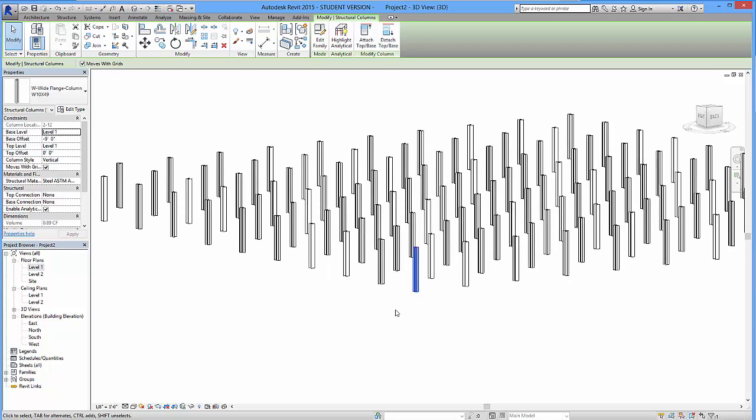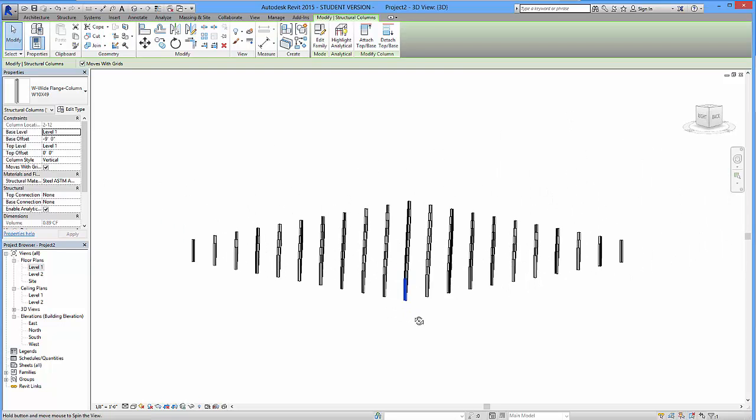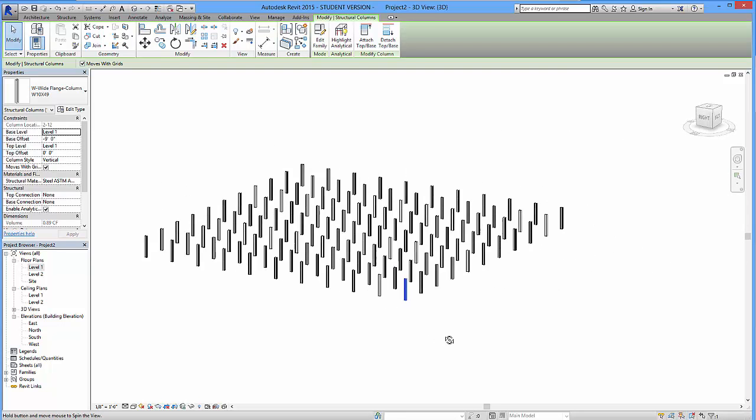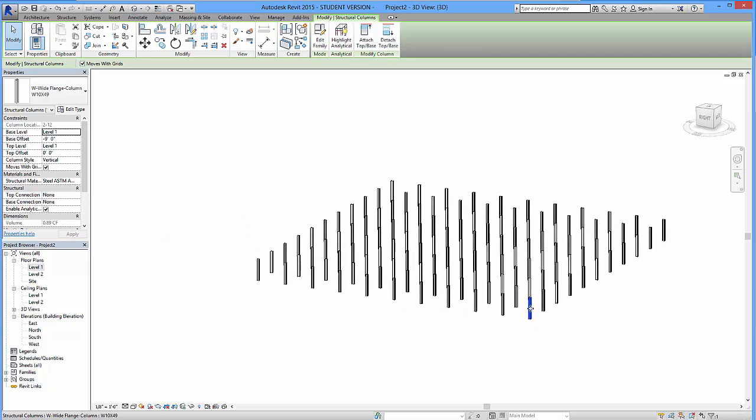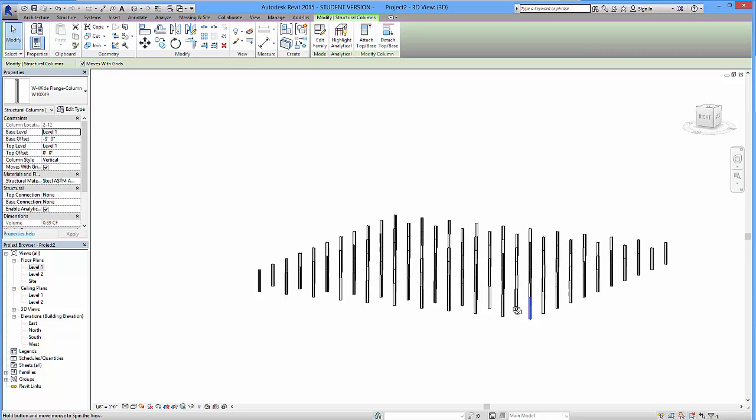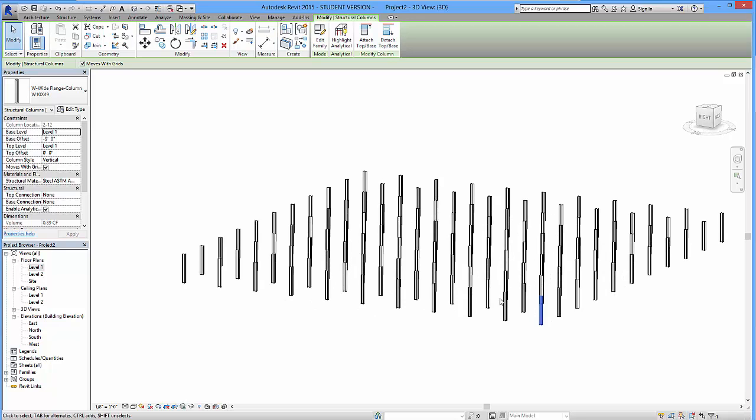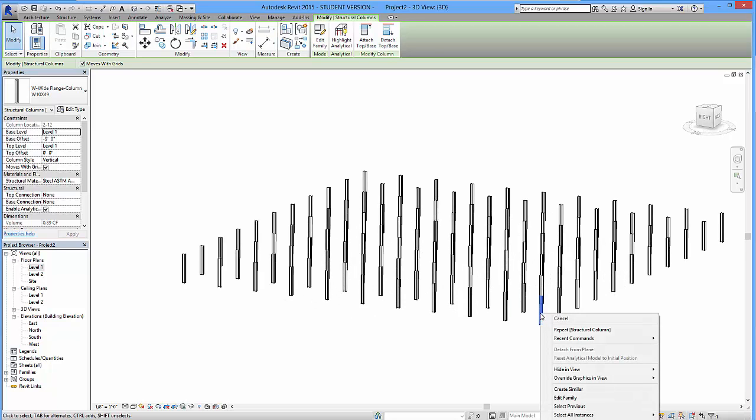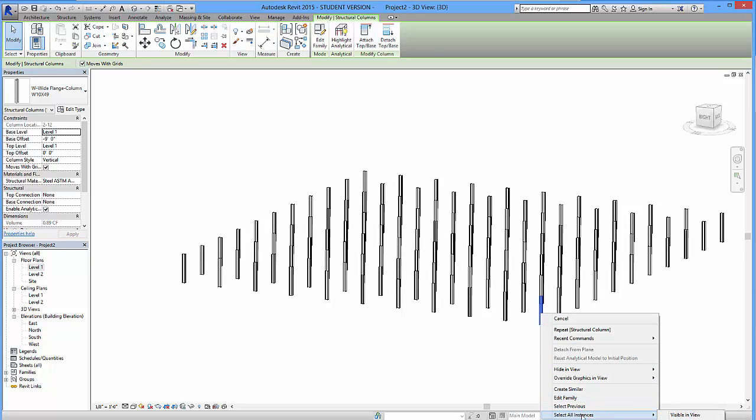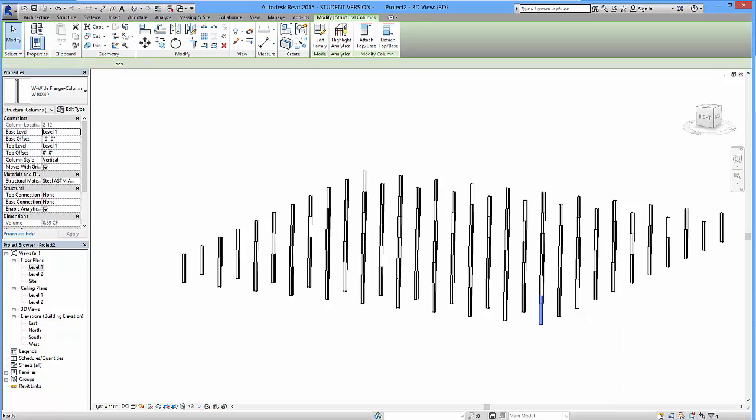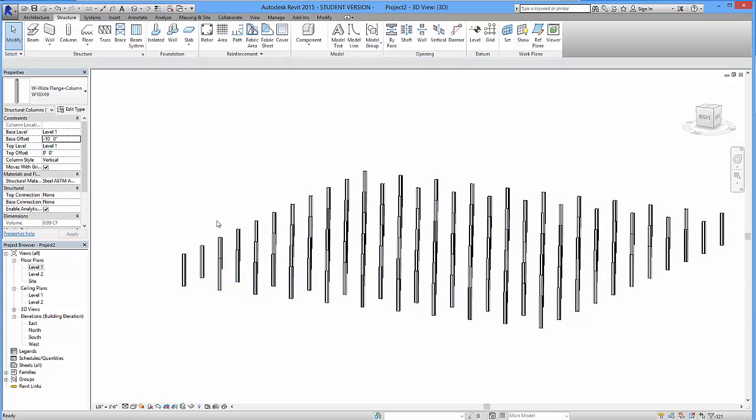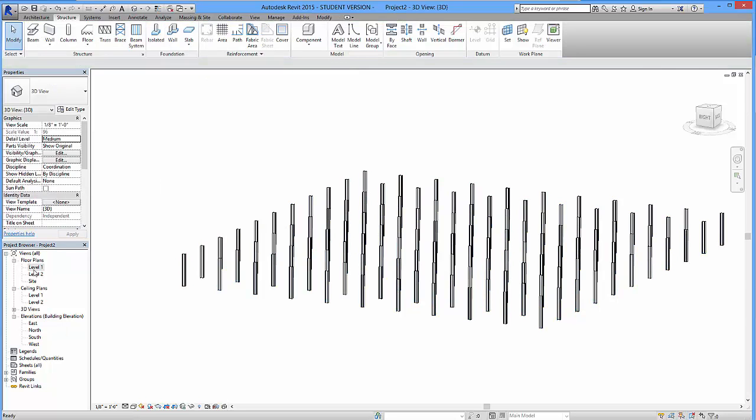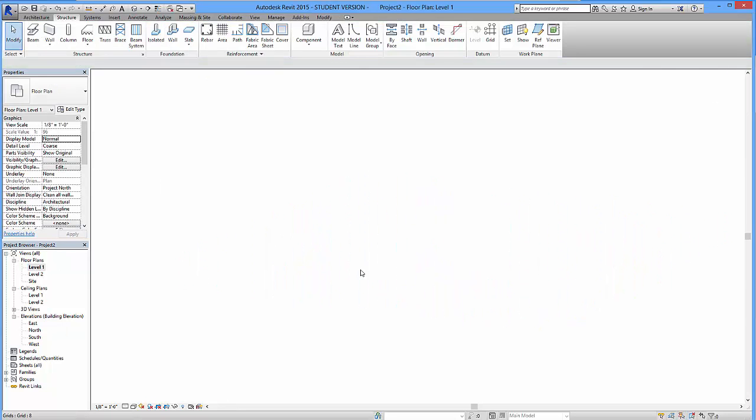You'll also notice that these are set currently at 9 feet. We can adjust that and we can do it floor by floor, whatever, however you want. But usually 10 feet is a good amount. So I can go right-click on one and I can select all instances in view or an entire project and then over here I can simply adjust it to 10 feet. Okay, heading back over here.